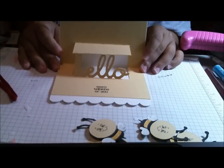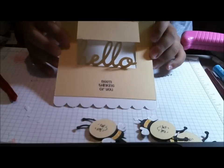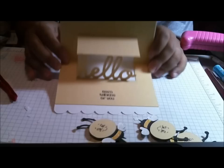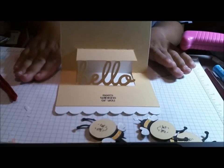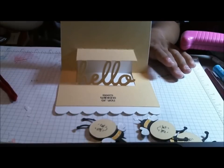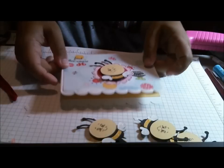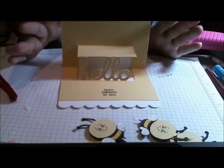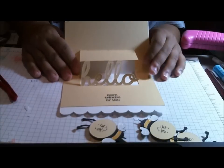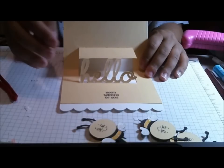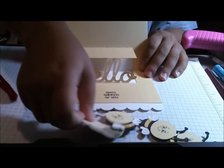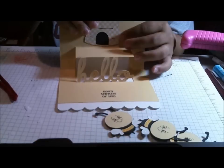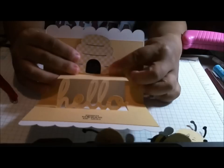And I also stamped my bottom sentiment, Been Thinking of You, which is also from the Pink by Design stamp set. So it's just because and Been Thinking of You. And so I wanted to decorate the inside of my image. And so I'm going to be putting the hive right here. Let's see if you can see that.